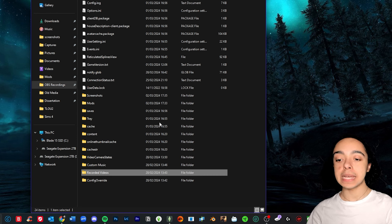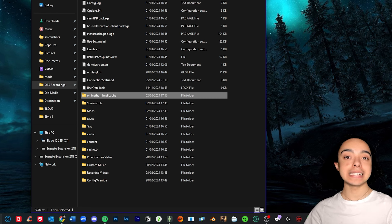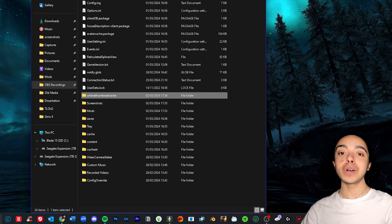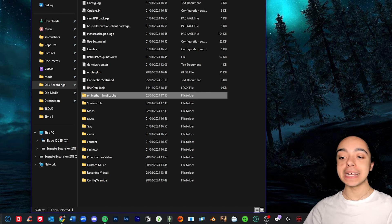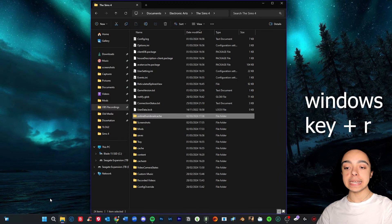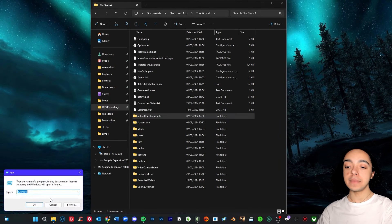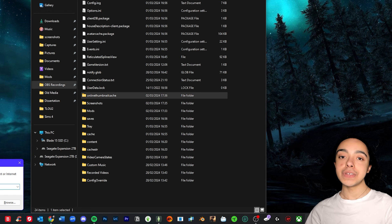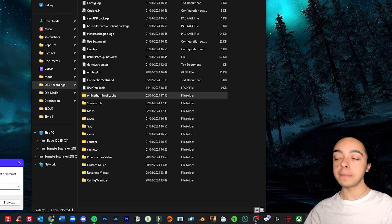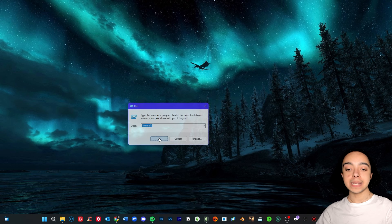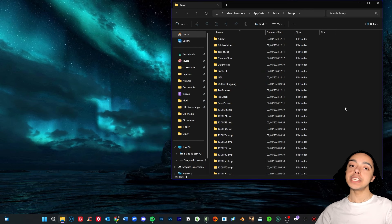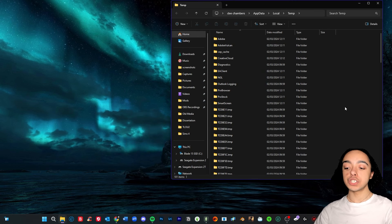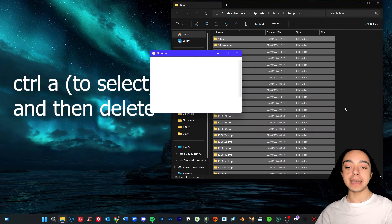And another way I like to clear up my PC is using this really handy trick. So you want to press the Windows key—if you're in Windows, this only works if you're in Windows, not Mac or anything like that—but press the Windows key and press the R key at the same time, so it brings up this. And there are two things that you want to type in here, one at a time: percentage sign, temp in lowercase, percentage sign. And you want to press OK.